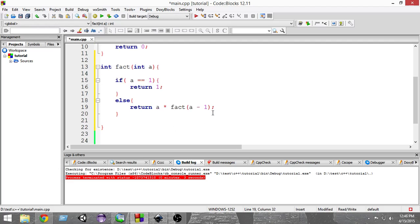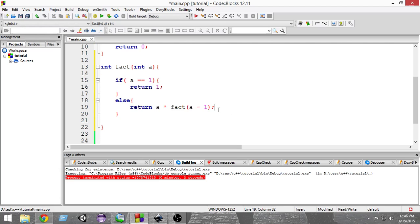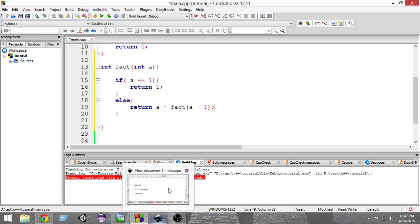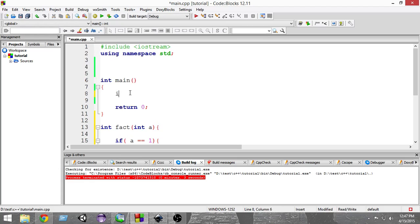What will happen is this function gets called, and it calls itself again, and again, until finally it reaches a situation where the value of a is 1. When it reaches that situation, it returns 1, and then we get all the answers. To summarize: when the value of a is 1, we return 1; otherwise we return a multiplied by fact(a).